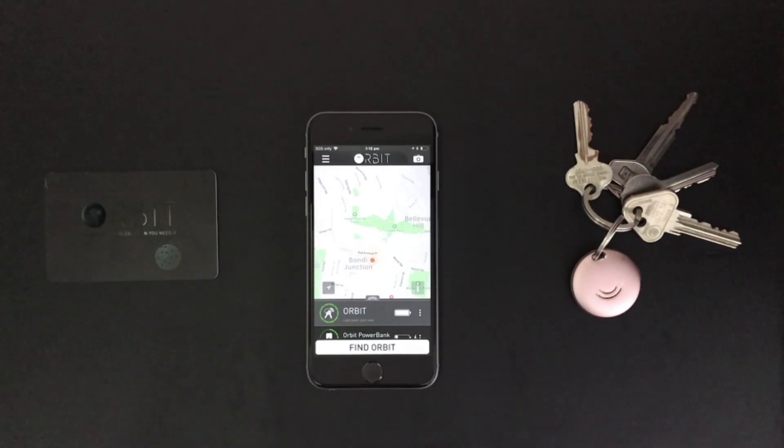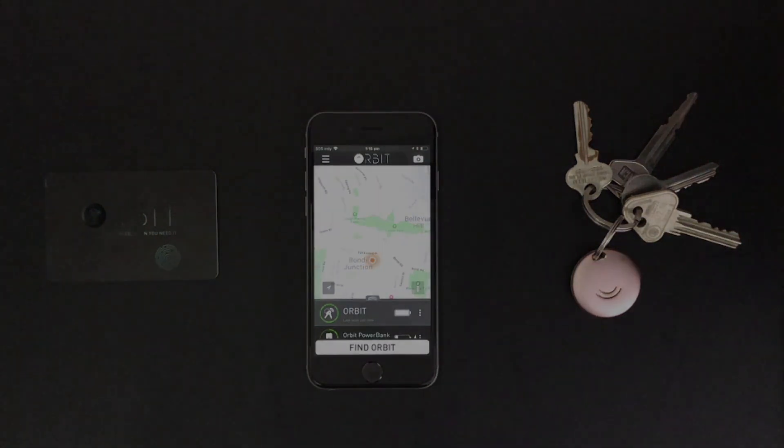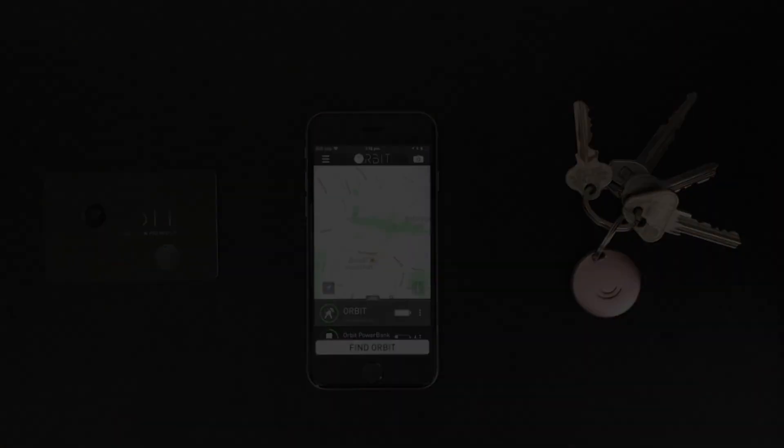We have now successfully looked at all the different features of the Orbit app. Happy Orbiting!